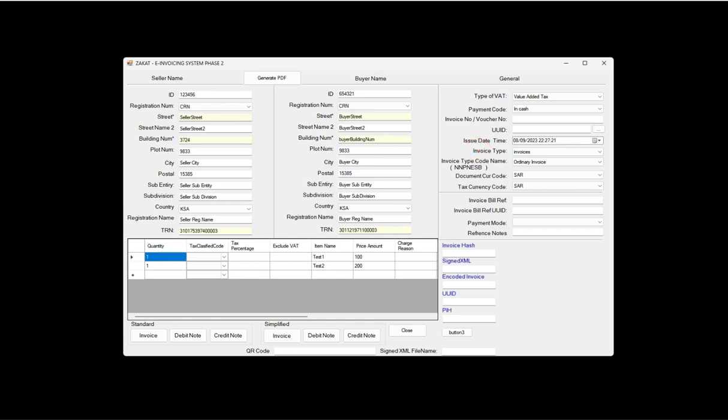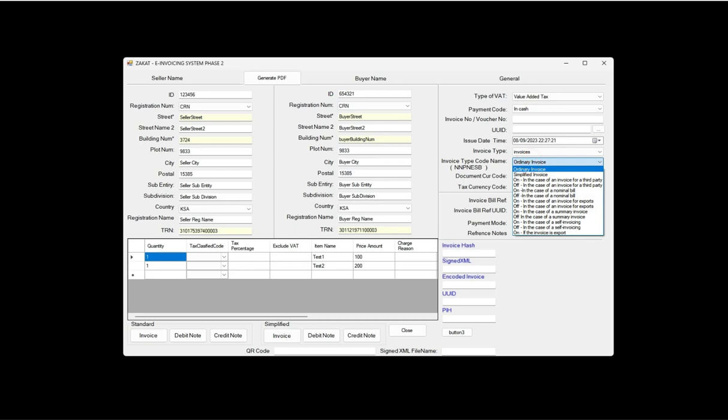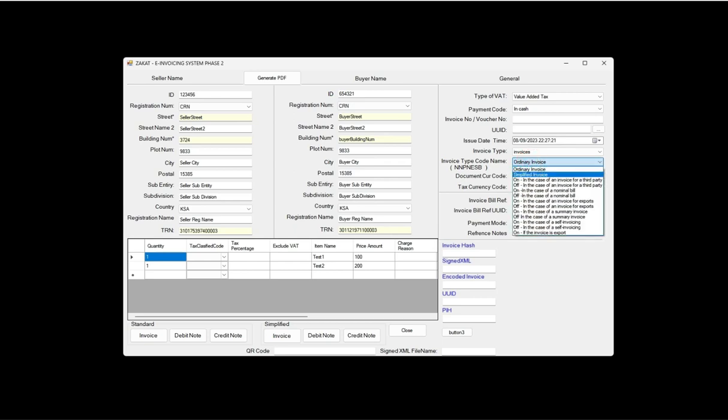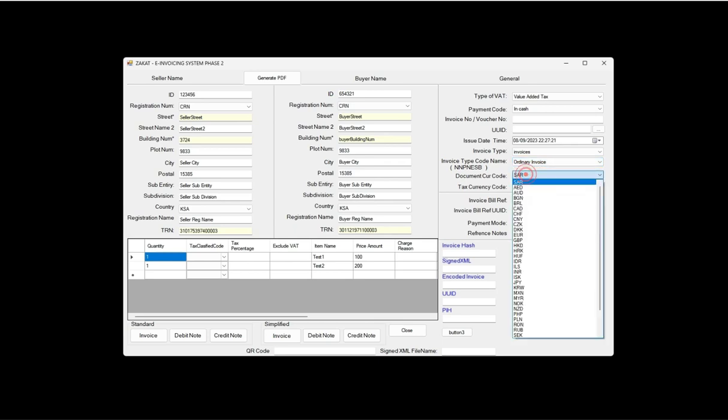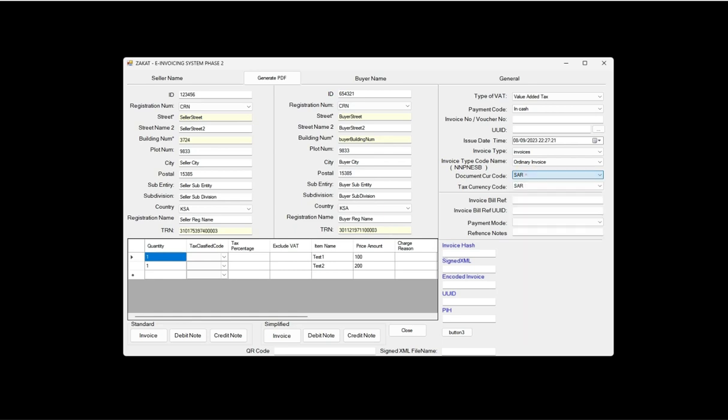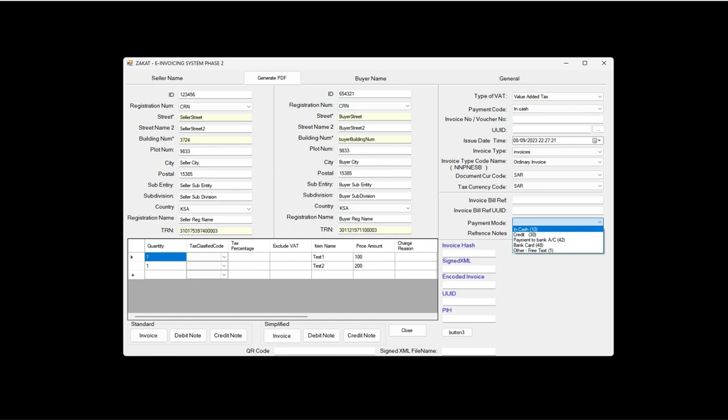Invoice NNPN ESB, invoice type, invoice currency code, tax currency code, invoice billing reference, any reference, unique ID, payment mode - cash, credit card, online transfer, or whatever. These are the information for the invoice related.